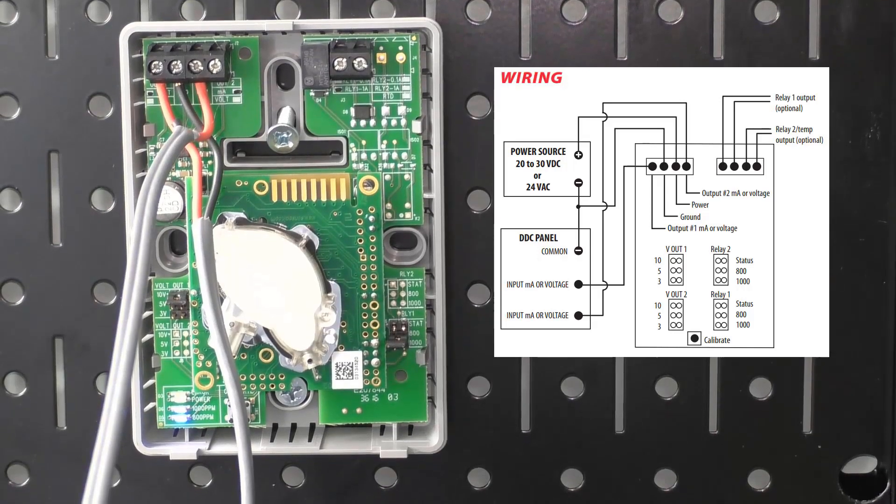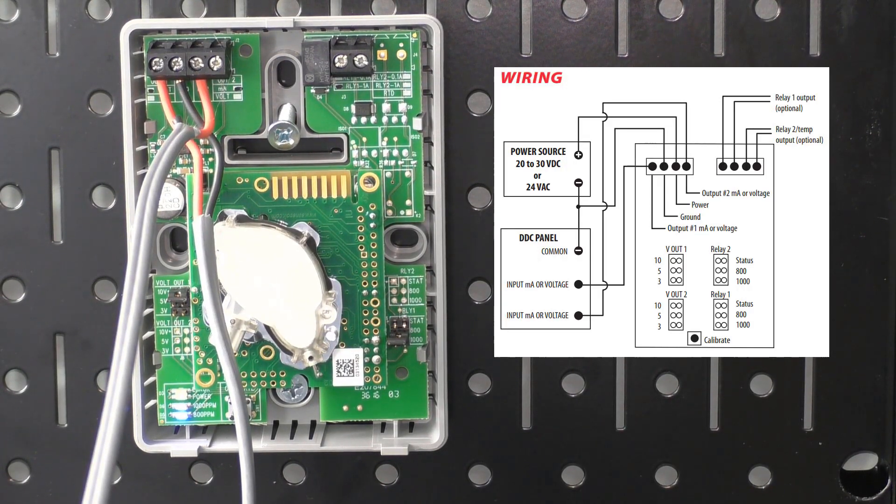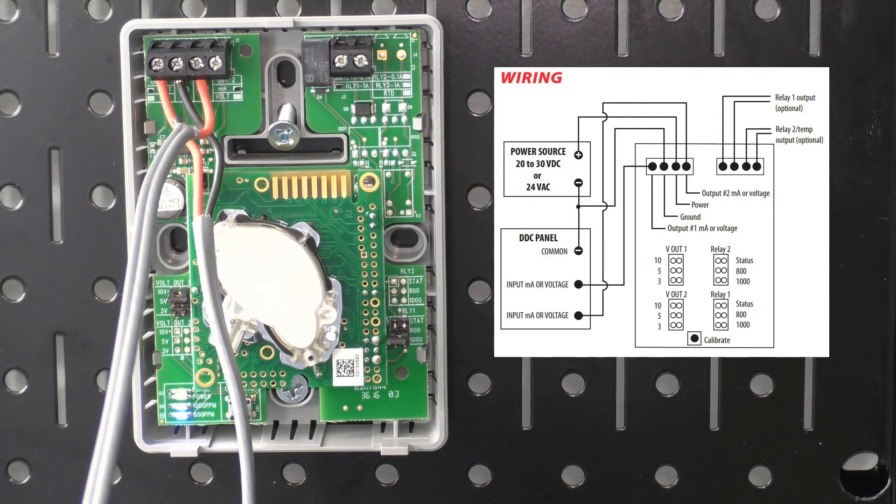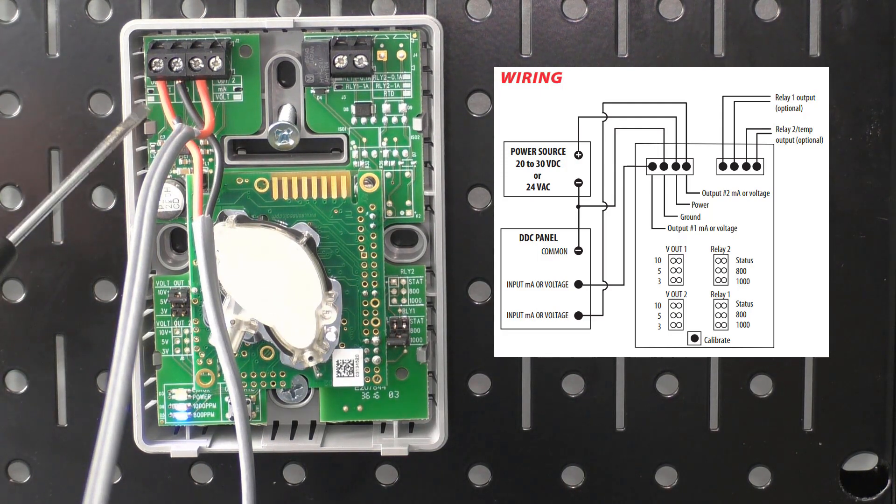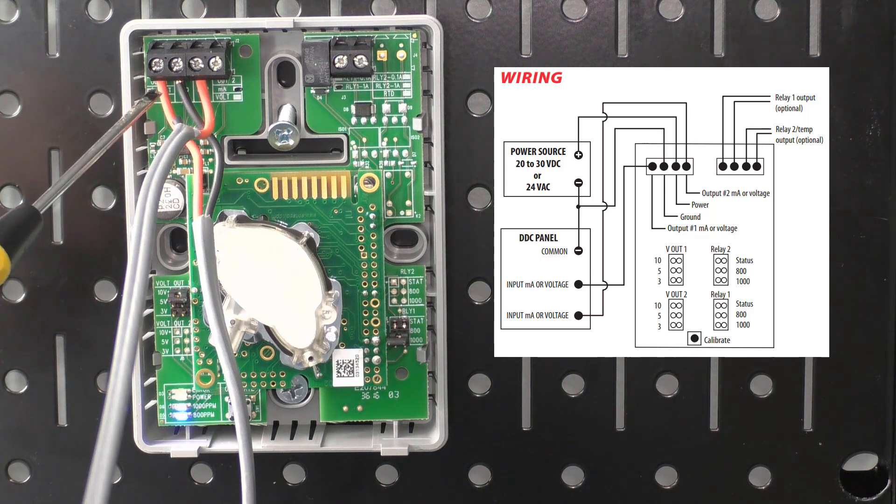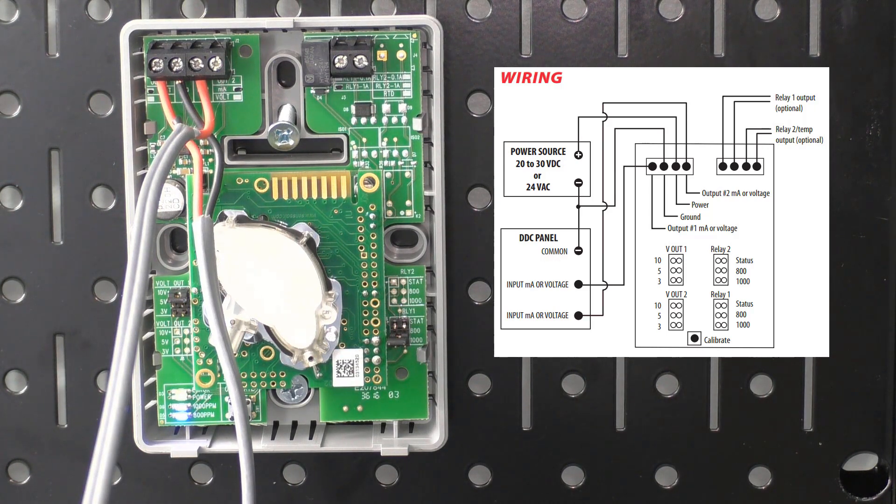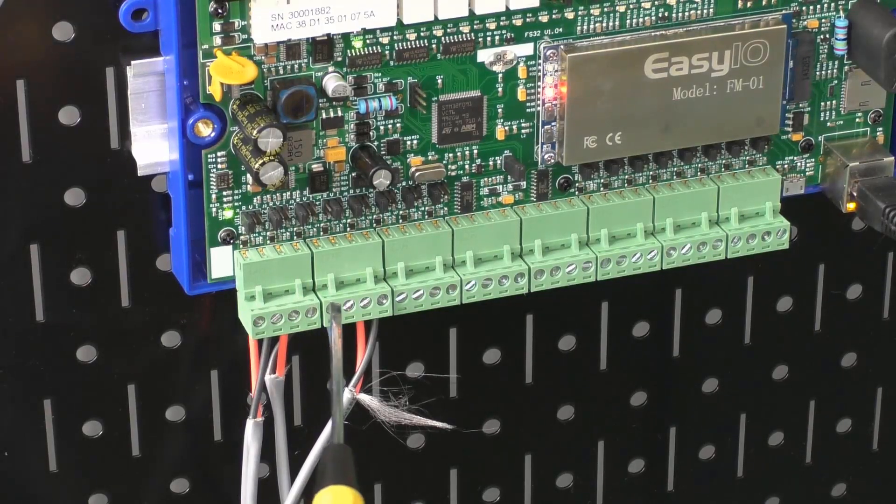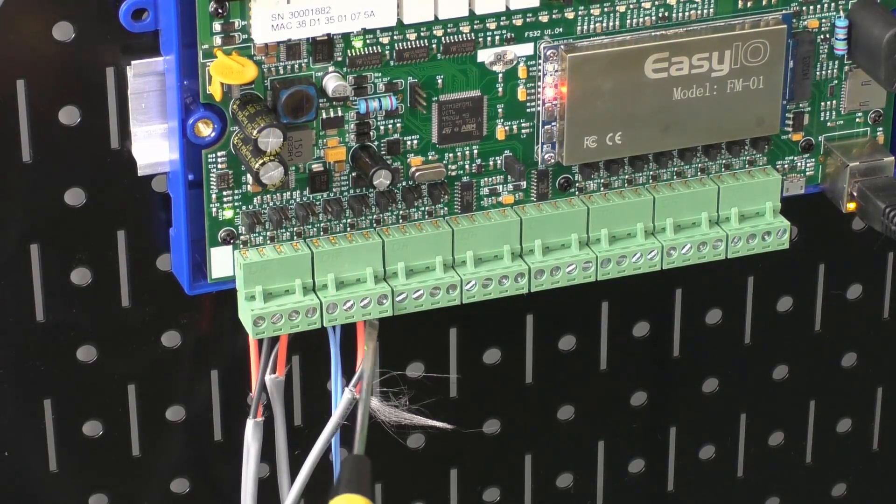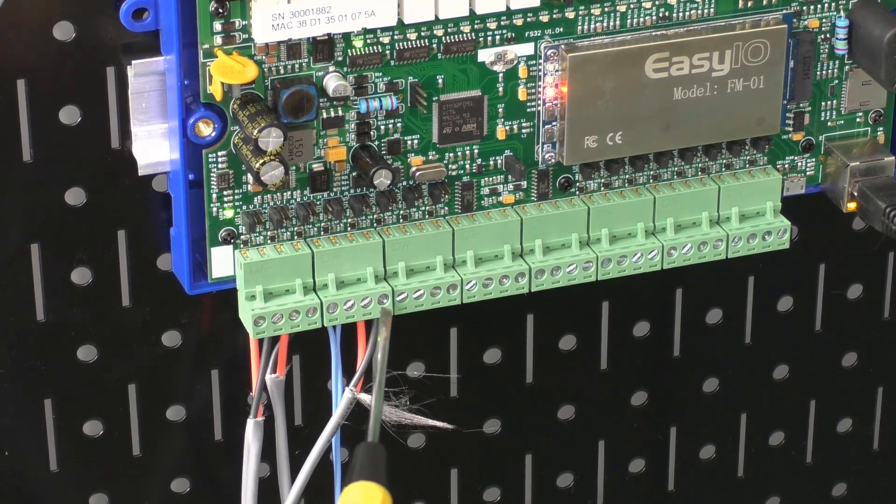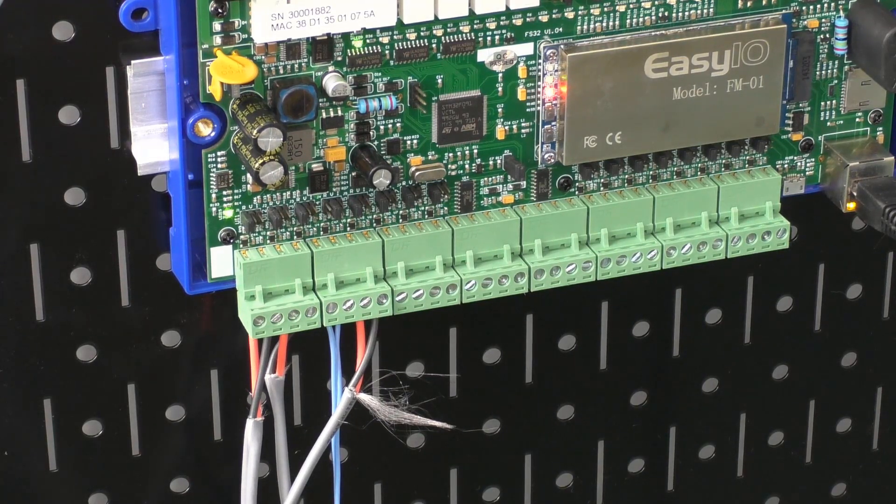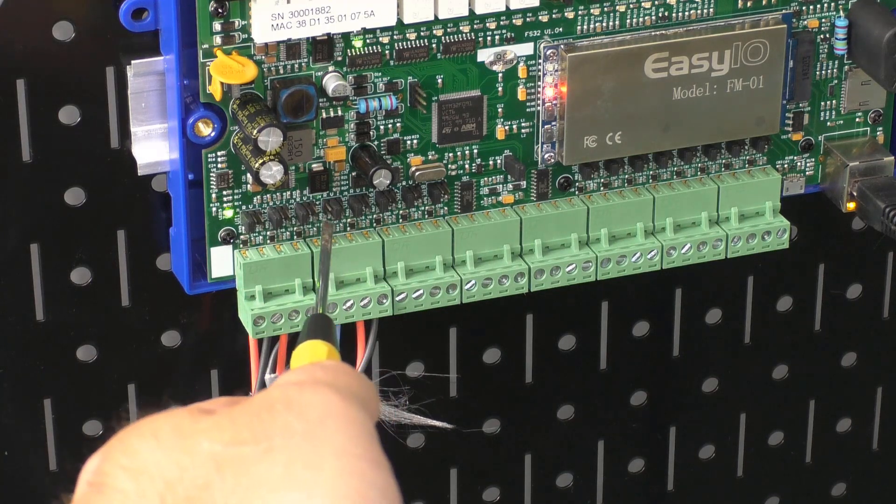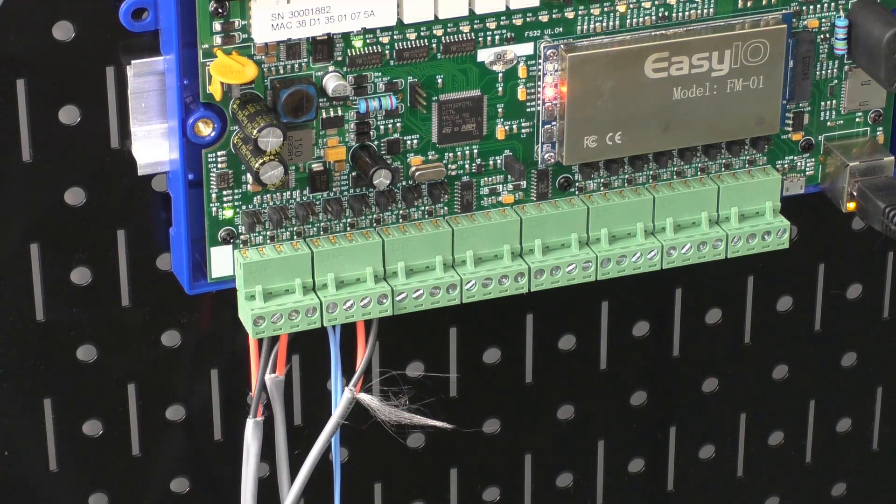Then we can see that we have our common and our input, common being black, input being red. We can see that on our controller those are wired to the input and input common on our actual controller. Here we see our hot input right here and our common system right there. We can also see that we have our jumper set to voltage.